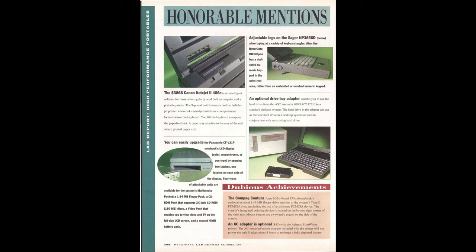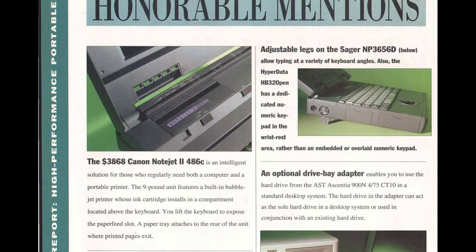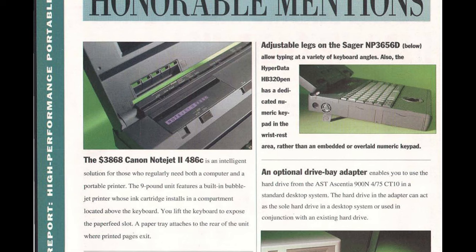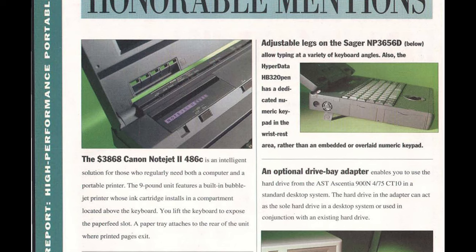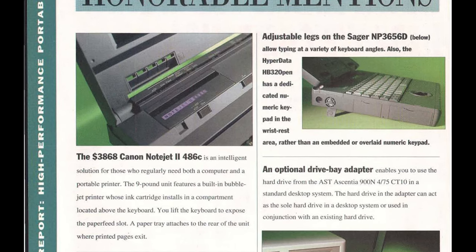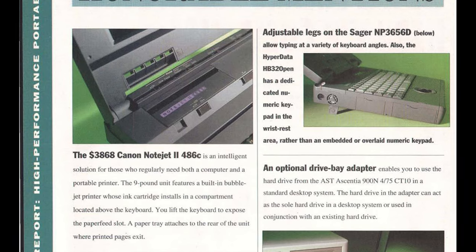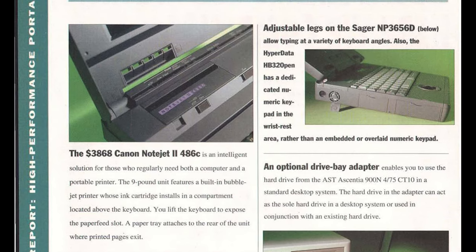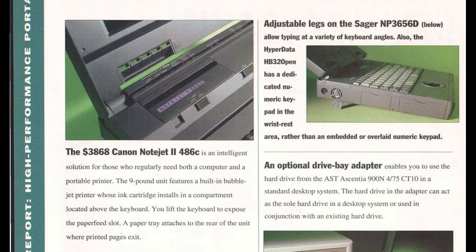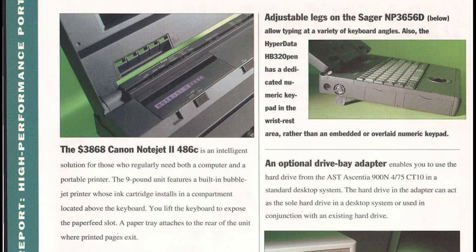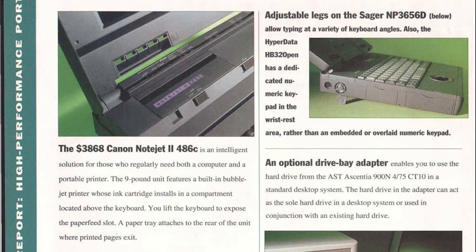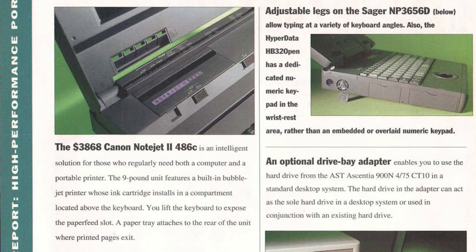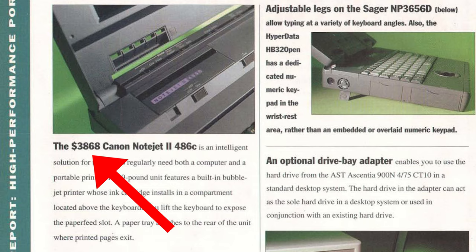I was only able to find a couple of reviews in magazines from the time. This one from Byte magazine is the barest of reviews. It basically just says it's adequate for those that need a computer and a printer built into one. It does note that you can lift the keyboard to expose the paper feed slot and apparently there was a paper tray that you could attach to the rear of the laptop for holding your paper. And just look at that price tag. $3,868 for this thing when it was fully spec'd out.